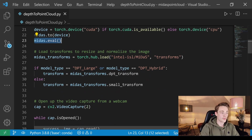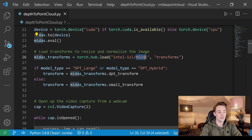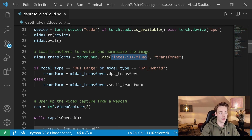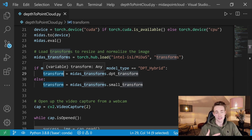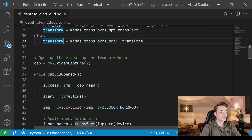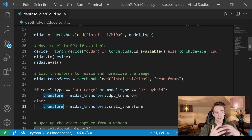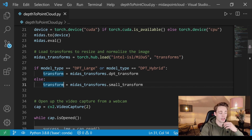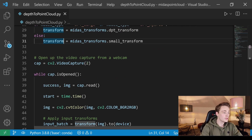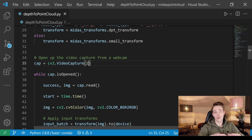We push our model to the GPU and set it to eval mode. We load the transforms to resize and normalize our image — this is pre-processing before passing it through the trained MiDaS network. For the large or hybrid model we use the MiDaS transforms with DPT transforms; for the small model we use the small transform. This is all we need to set up the neural network. We then open a video capture for our webcam — use index 2 here, but you'll probably want index 0.